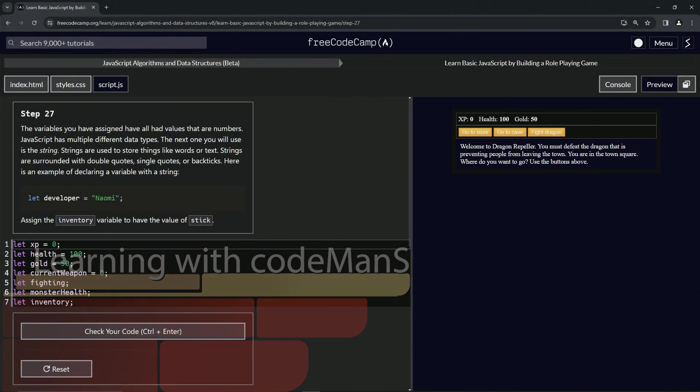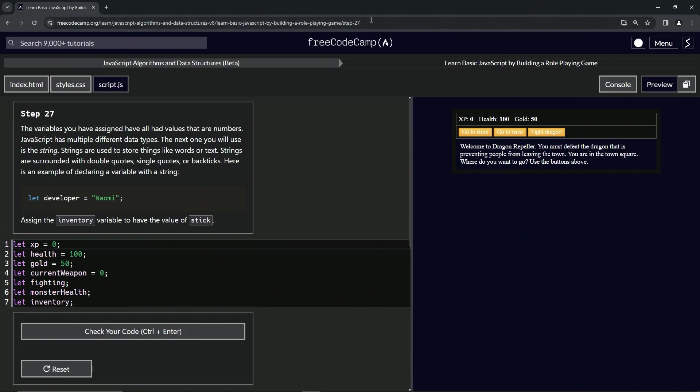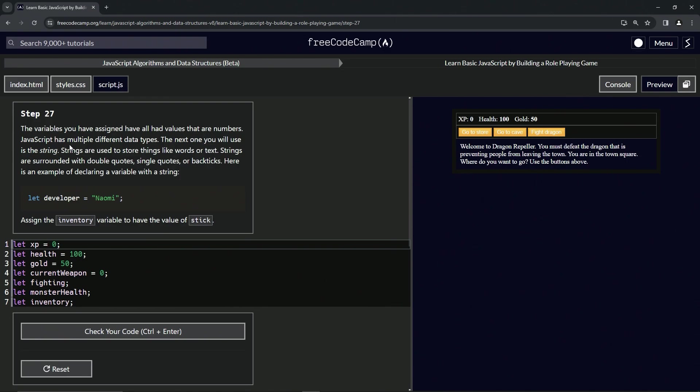All right, now we're doing FreeCodeCamp JavaScript algorithms and data structures beta: learn basic JavaScript by building a role-playing game, Step 27. All right, so the variables we have assigned have all had values that are numbers. JavaScript...